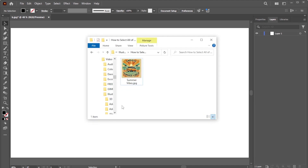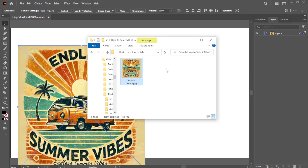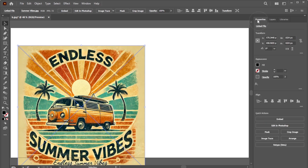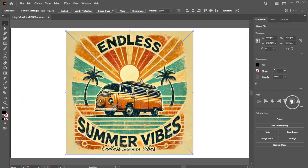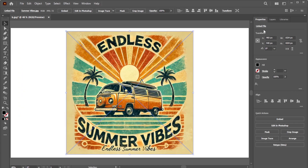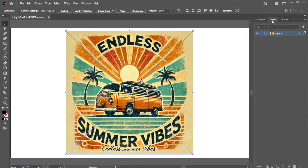First, drag your raster image onto the artboard. It could be a JPG, PNG, SVG, or any other type of image file. If it's a raster image, you'll notice that under the Layers panel, it contains only a single item under the Layer 1 group.